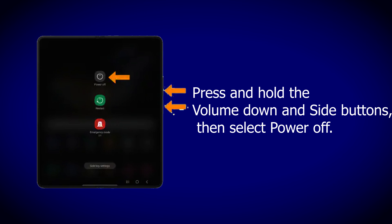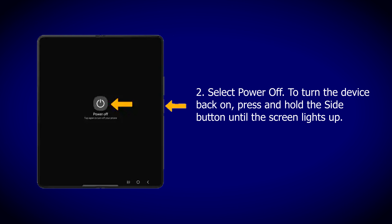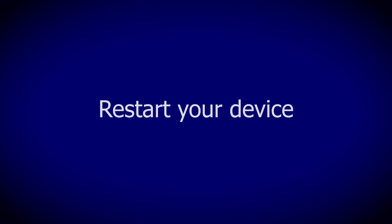Power cycle your device. Step 1: Press and hold the volume down and side buttons, then select Power Off. Step 2: Select Power Off. To turn the device back on, press and hold the side button until the screen lights up.